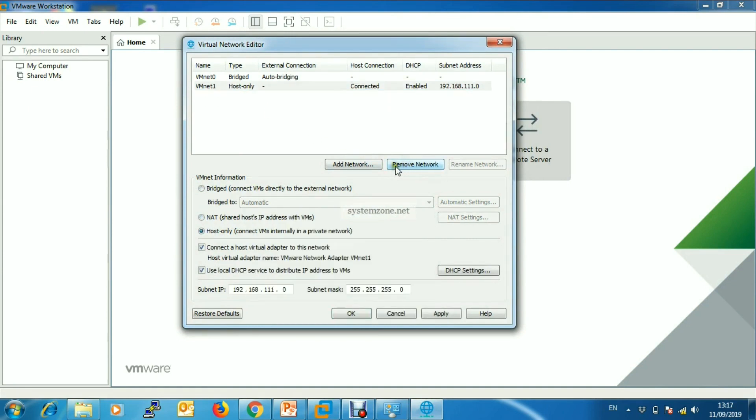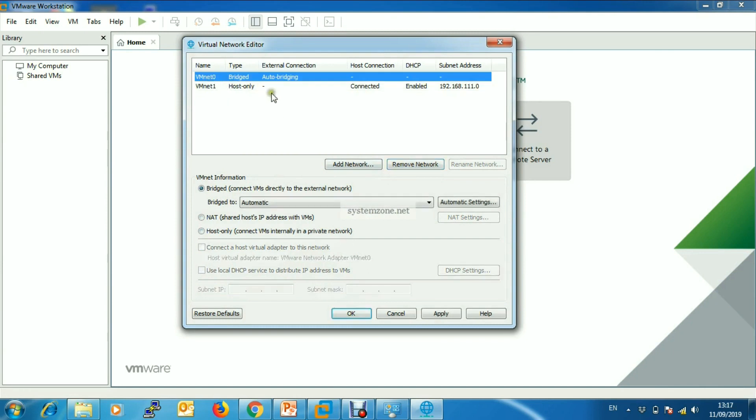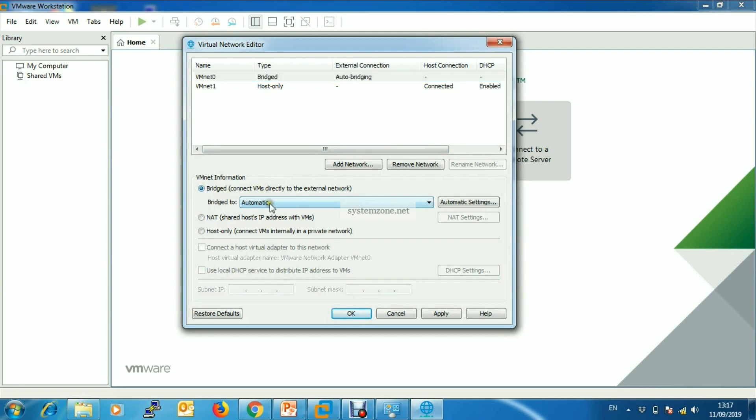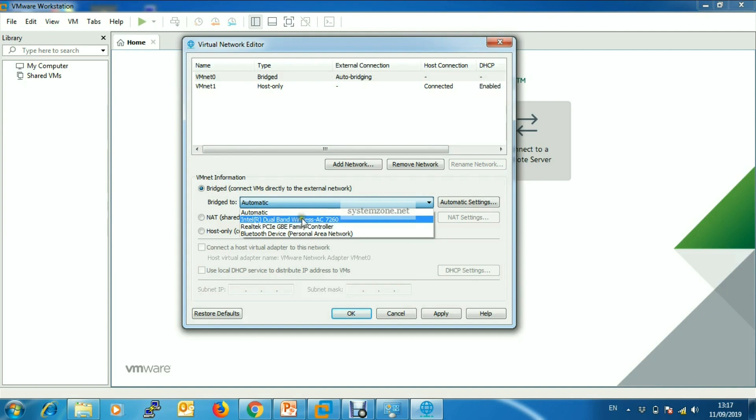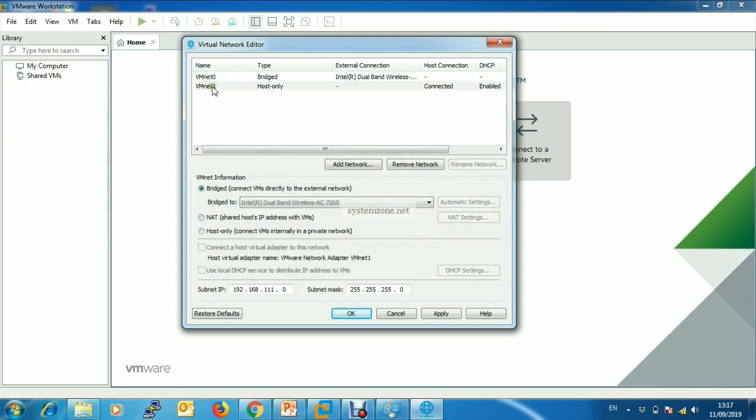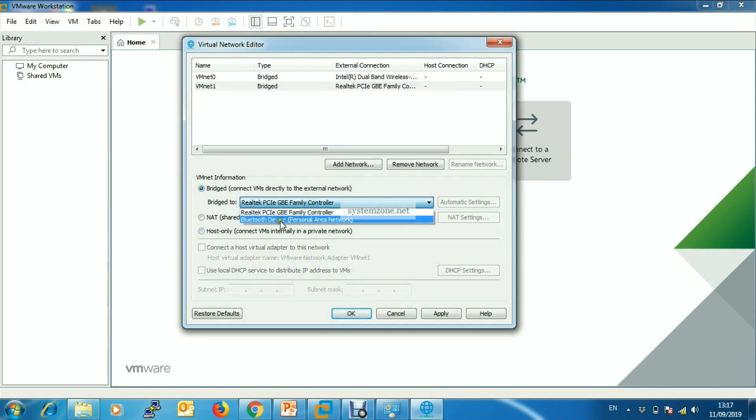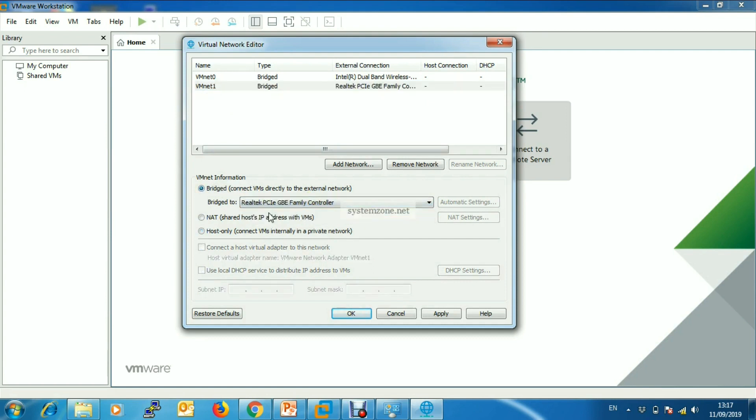Here three virtual switches are present. We will keep only two, so remove one. The first virtual switch will be connected to our WLAN interface, so choose Bridge and then choose our wireless network adapter. The second virtual switch will be connected to our LAN network adapter, so click on it, choose Bridge, then choose our LAN network adapter, then click Apply.